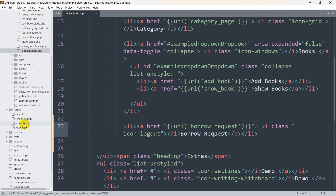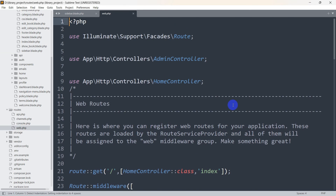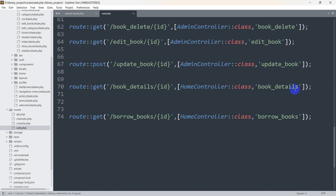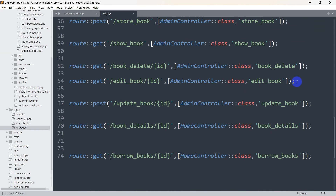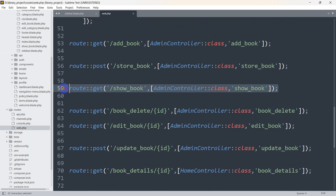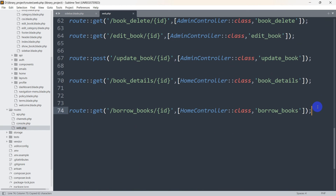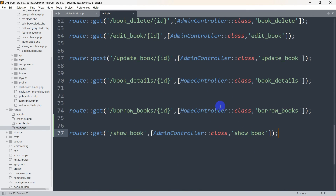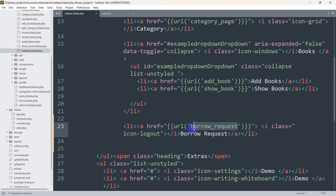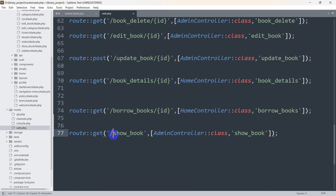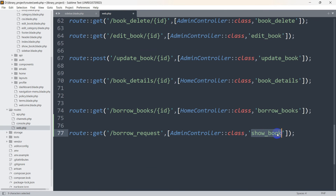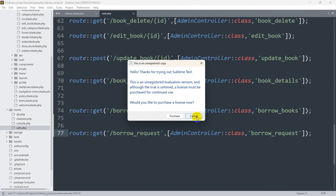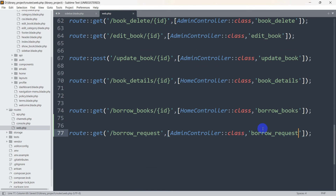Now let's go to our route then web.php and create a route for this. Let me copy an existing route and paste it. The route name will be borrow_request. We use the admin controller, the route will be GET, and the function name will be borrow_request. Now let's go to the admin controller and create this function.